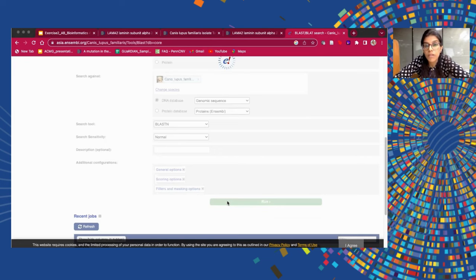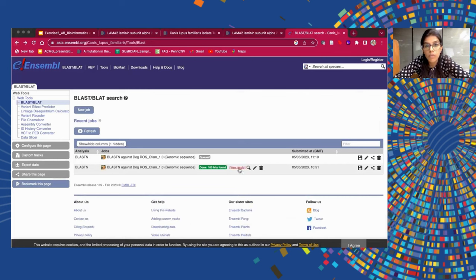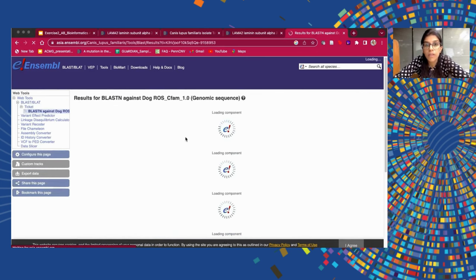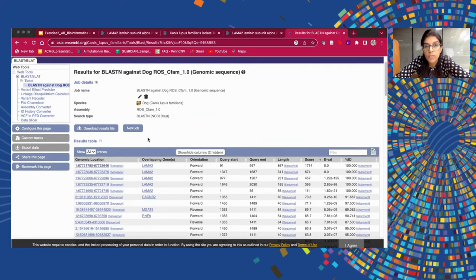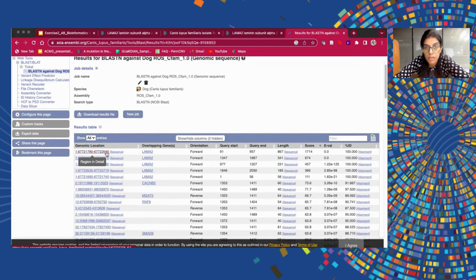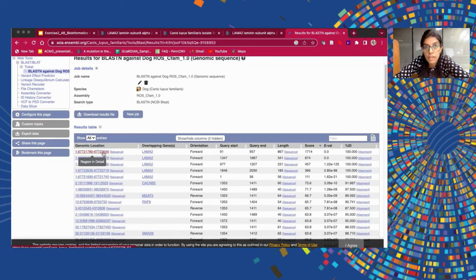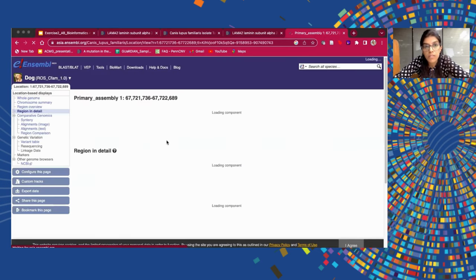This takes quite some time — somewhere around 5 to 10 minutes depending on internet speed. So we will view the older BLAST results that I had already performed before. If you click on that, it will redirect you to a page showing the job details — that we had done a BLAST against the dog genome sequence using BLASTN. Once we get the results table, you can see there is an E-value which is supposed to be very low. An E-value of 0 and a percentage identity of 100 is ideal. We select the first genomic location, as it has the most hits and 100% sequence identity.